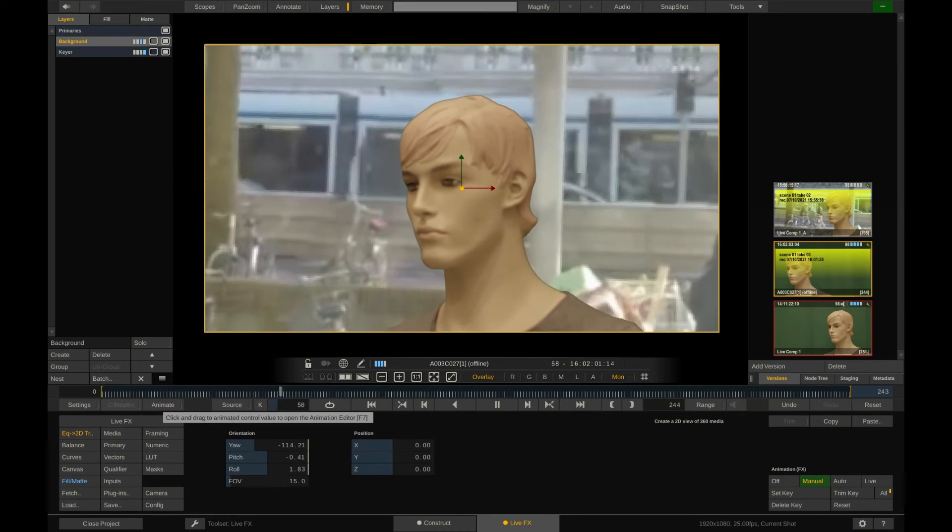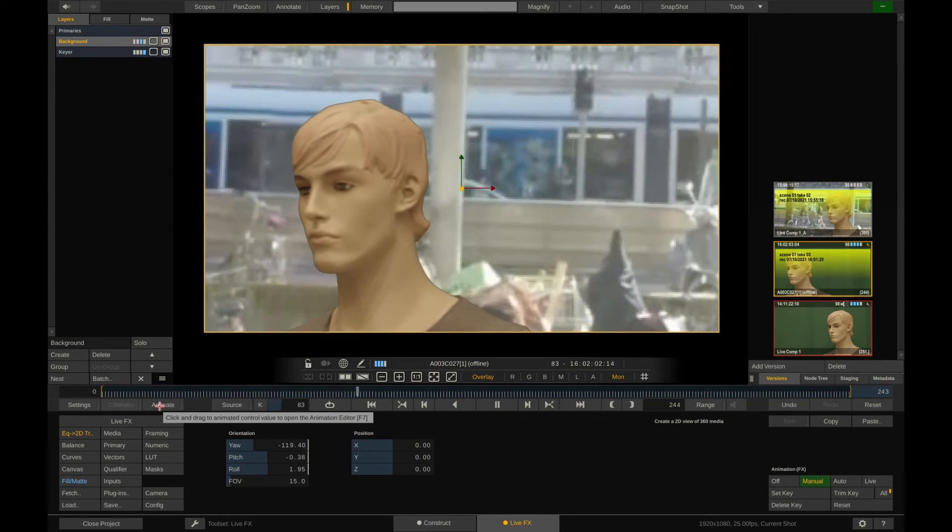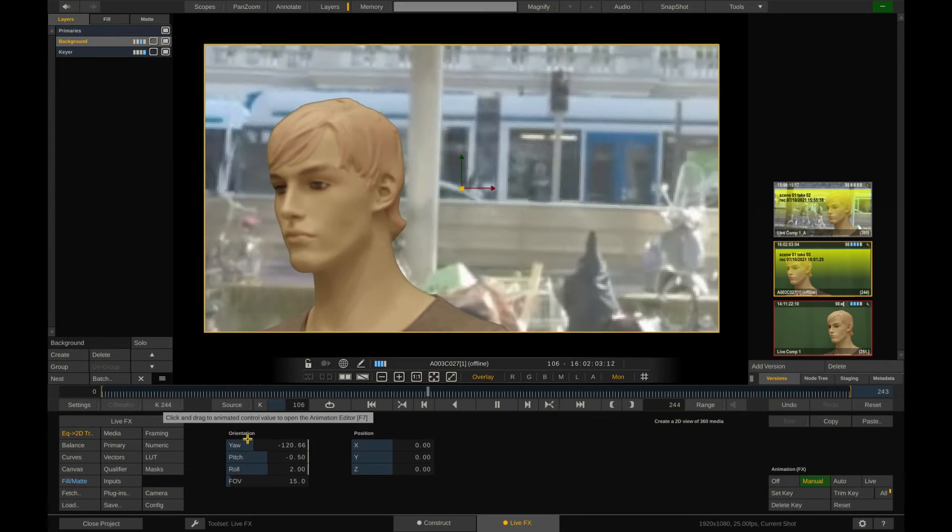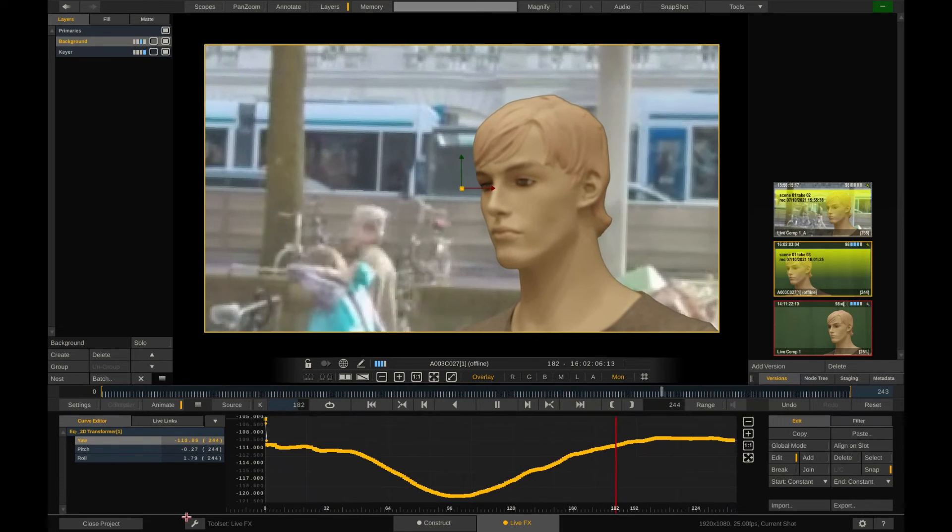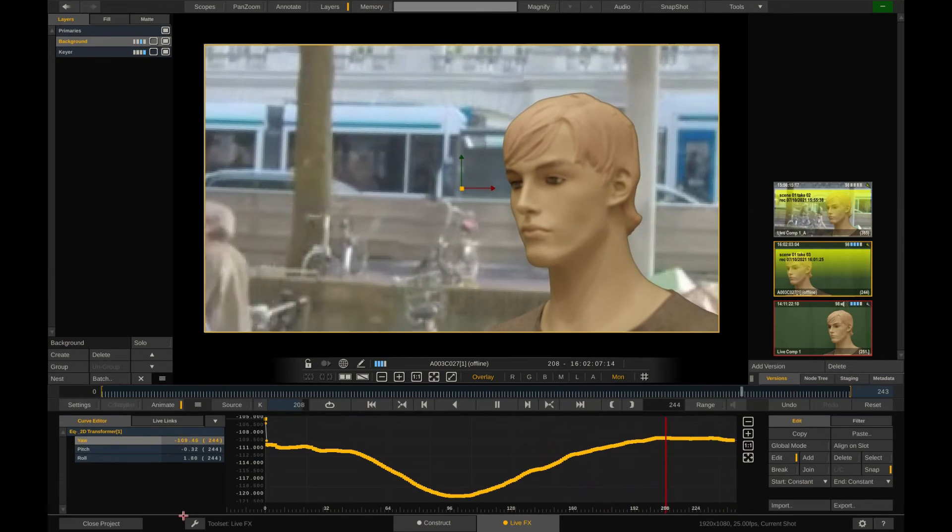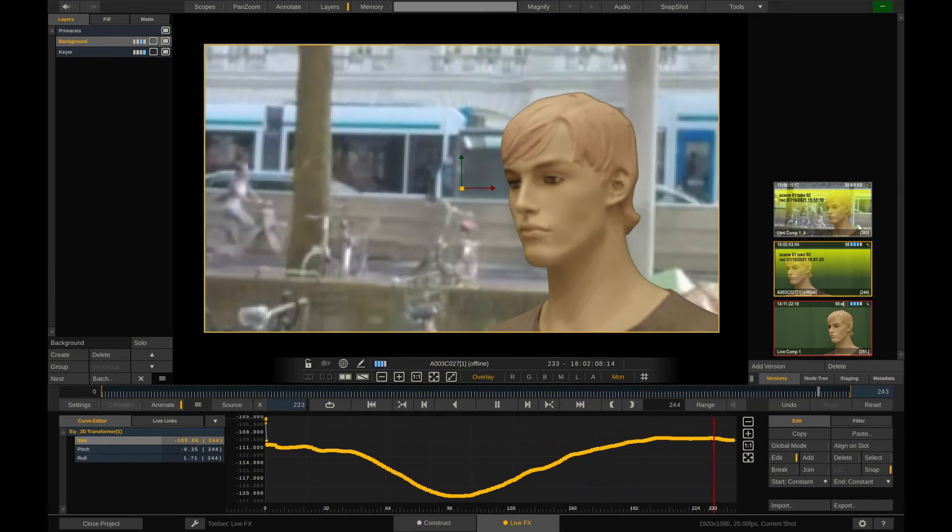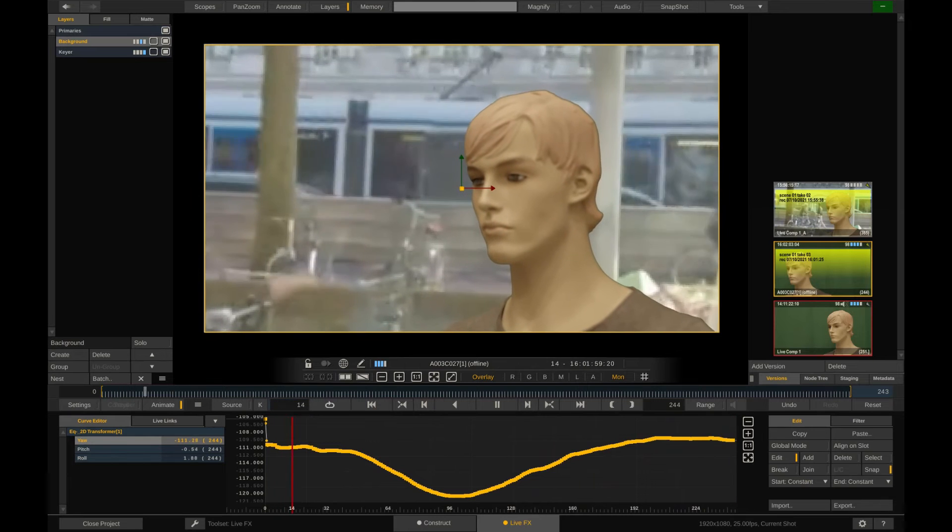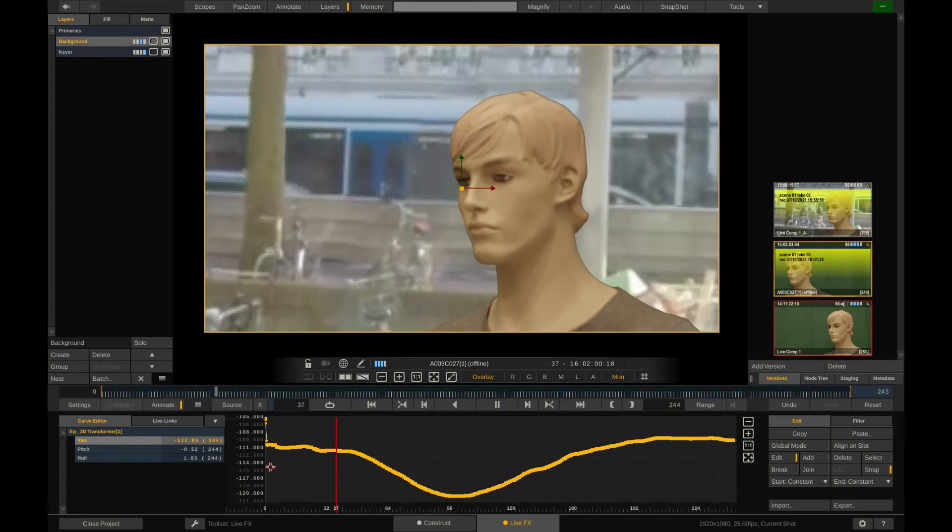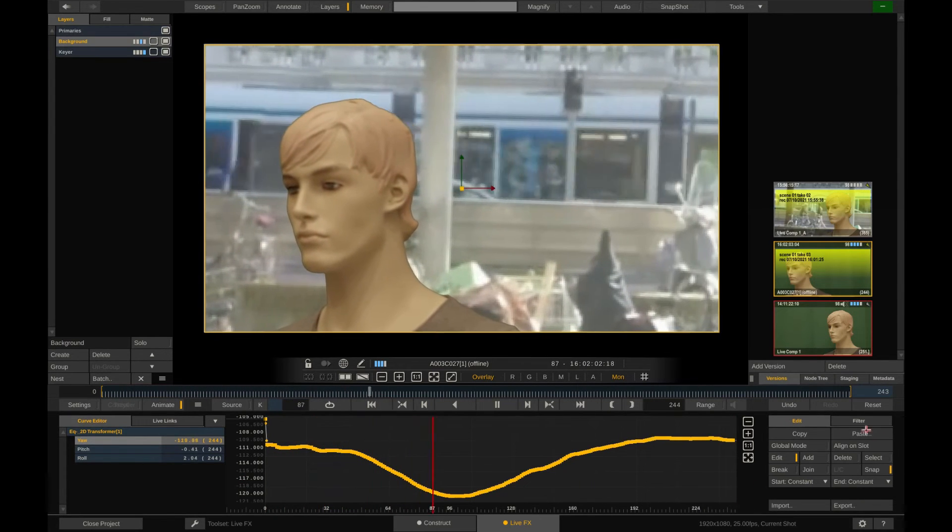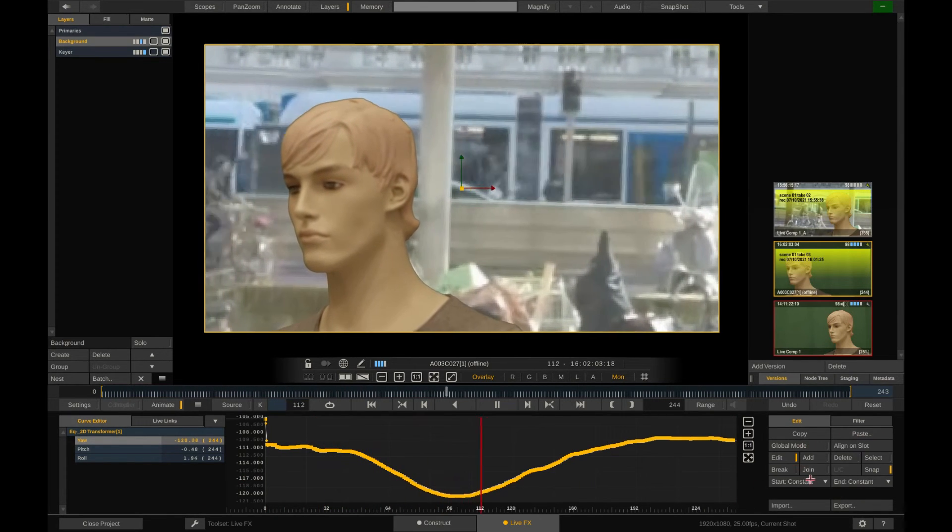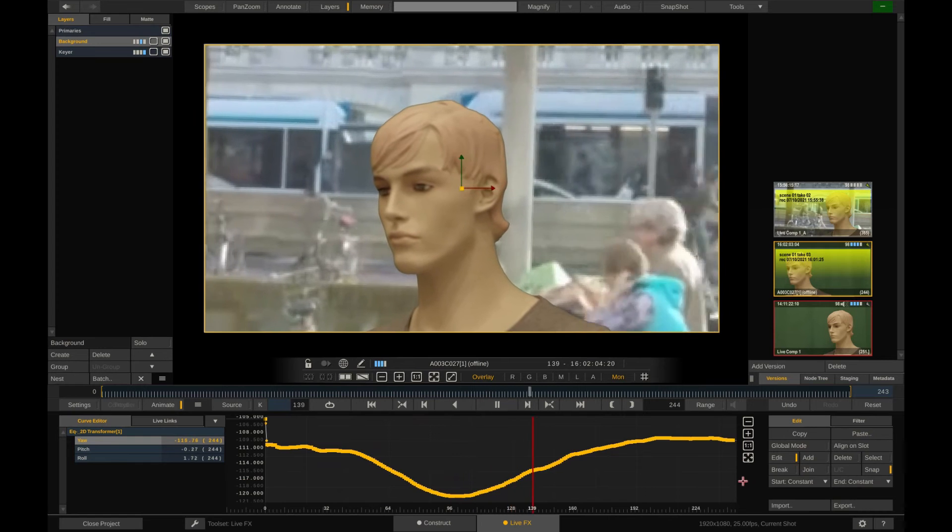And by dragging the animate button over to the yaw parameter, we can have LiveFX show us this particular animation channel and let us tweak and refine it even further by tweaking single keyframes or changing the whole animation using our animation filters.